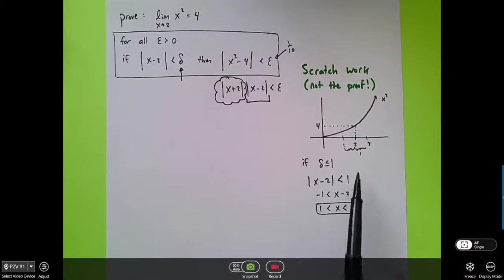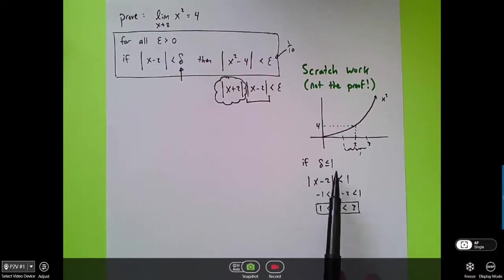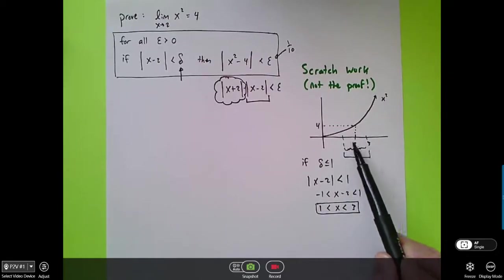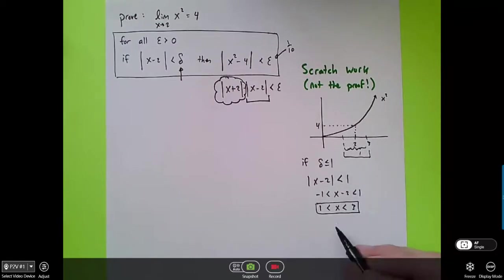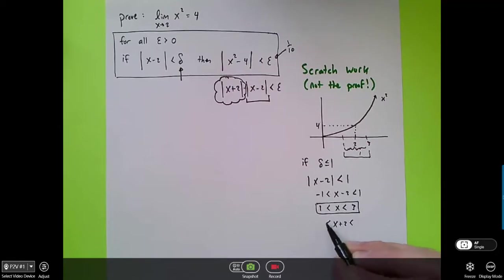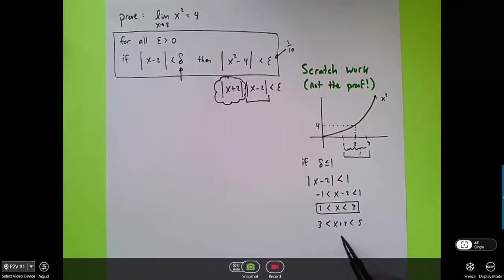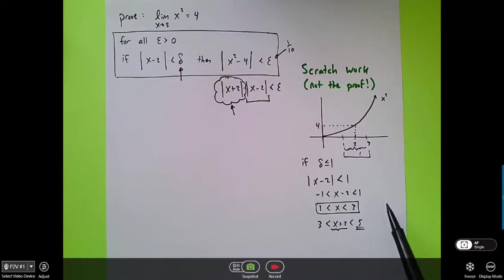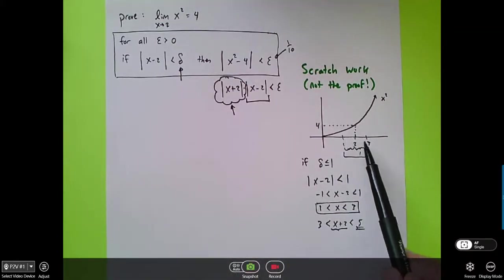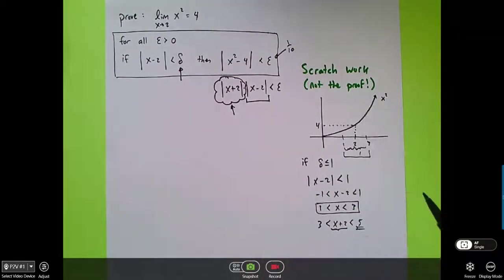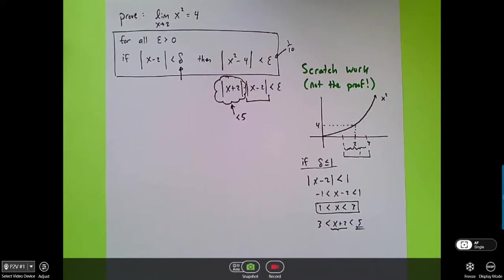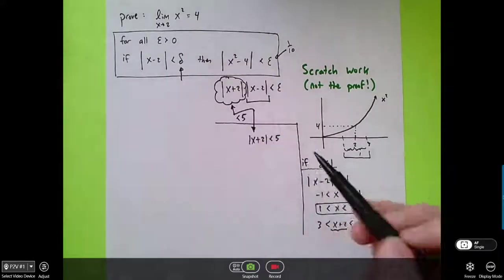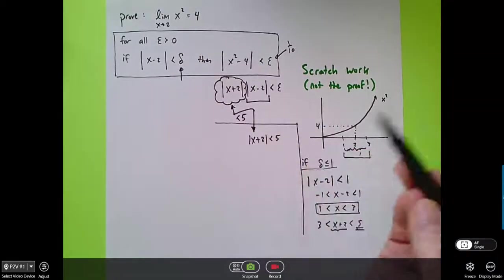So what we've done so far is we've decided that if delta is less than or equal to 1, then we've restricted the range where x could possibly appear — x has got to be in there somewhere. And if x has got to be between 1 and 3, let's add 2 everywhere in this inequality. That also means that x+2 has to be between 3 and 5. So if delta is less than or equal to 1, we know that |x+2| can't possibly be larger than 5. By setting delta, we've restricted where x could be, and by restricting where x could be, we've also restricted what |x+2| could possibly be — it's less than 5.